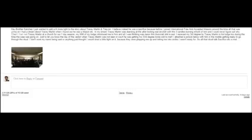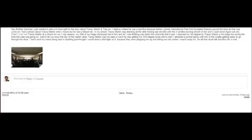Kind of odd to me. I attached a picture below with him in the middle getting ready to go through the ritual. I don't want my name being said or anything. Just thought I would shed a little light on it because they were prepping me up and letting me into circles I wasn't ready for. So all that ritual talk, sacrifice, etc., is real.